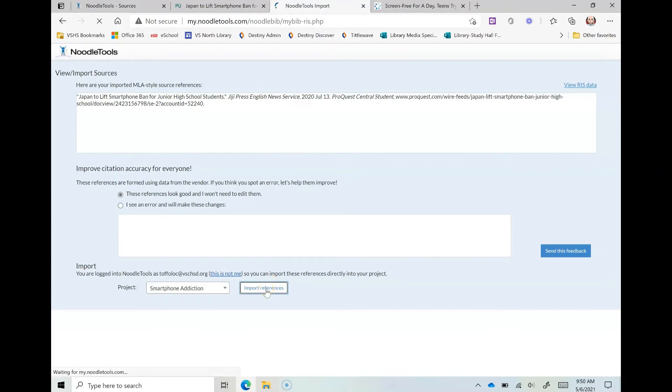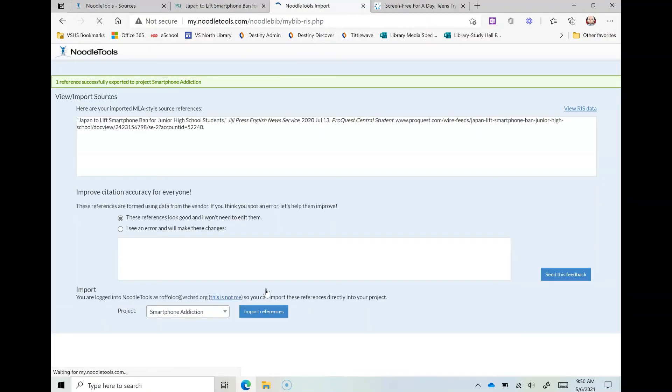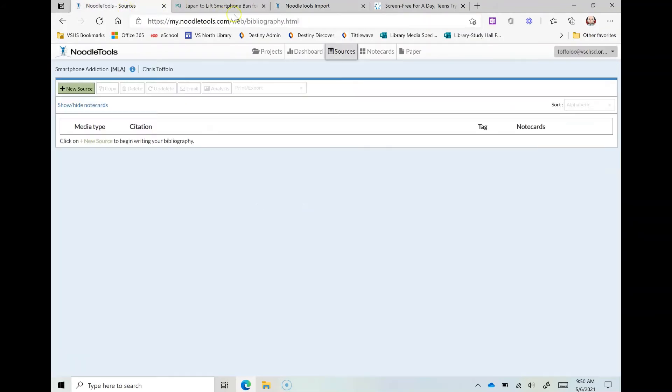I'm going to click import references and one reference successfully exported to smartphone addiction.